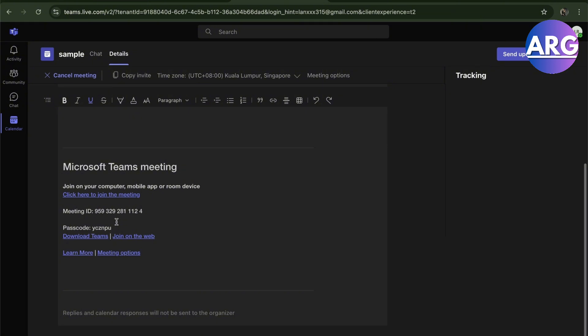So there you go guys, you don't have to edit it, it's already here. You can just provide this to your team in Microsoft Teams. That is how you create a meeting ID and password in Microsoft Teams. If this video was helpful, please hit the like button and don't forget to subscribe.